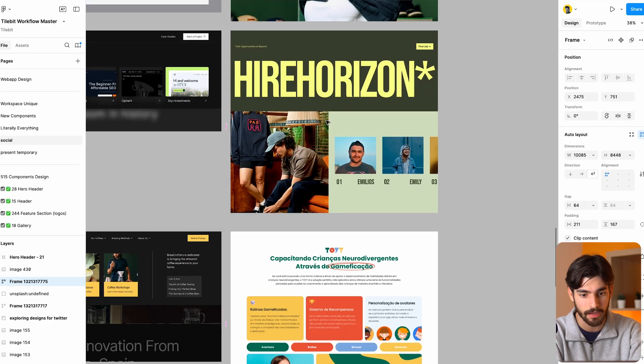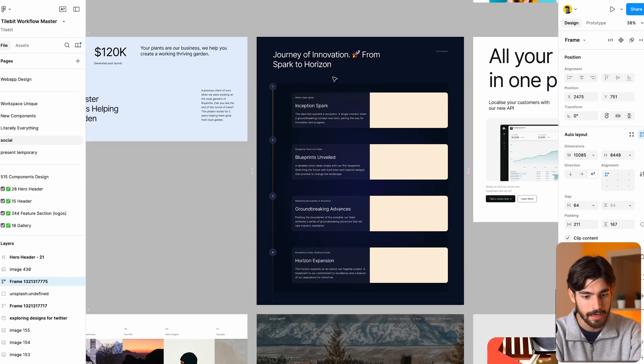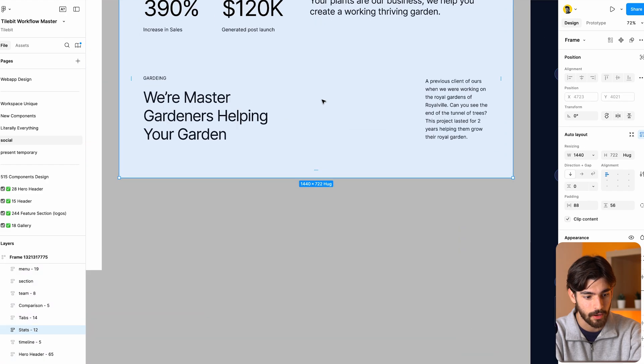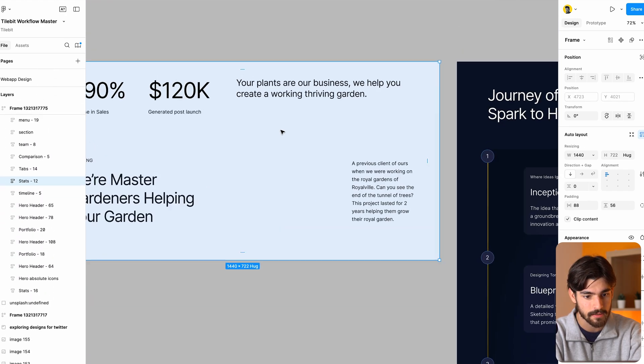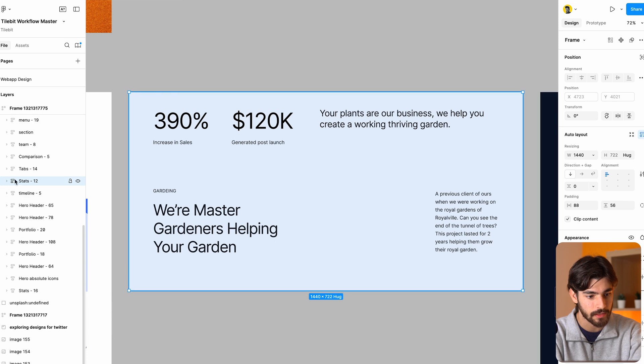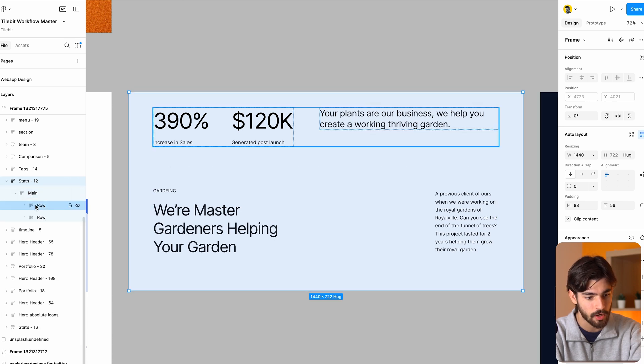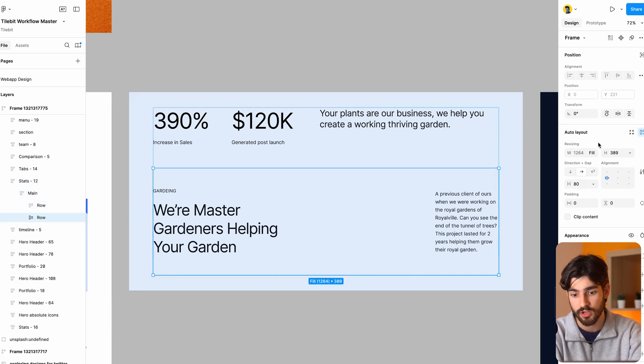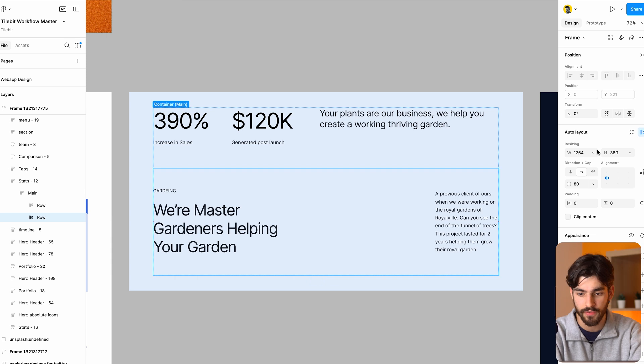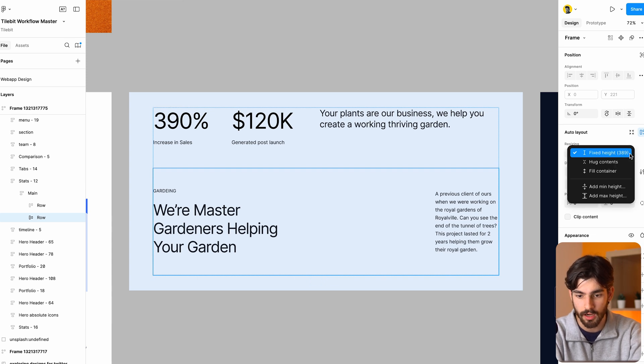These are some designs that I have inside of Figma for my component library. Here we see we've got the layers on the left, and I'm just gonna make this take up the whole space. We've got layers on the left and these are called auto layouts.